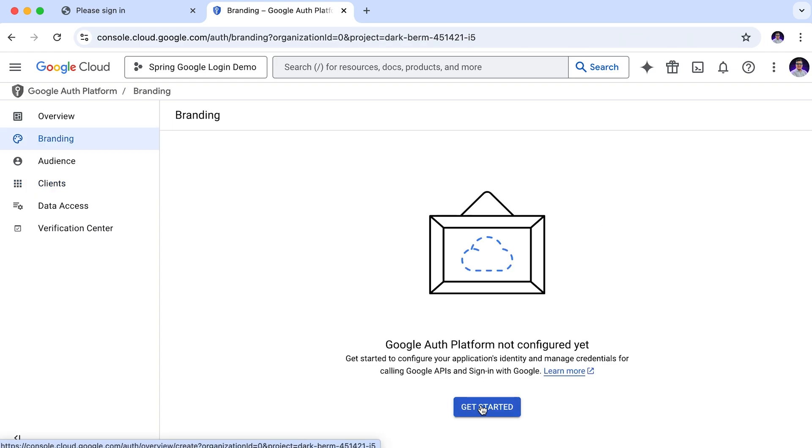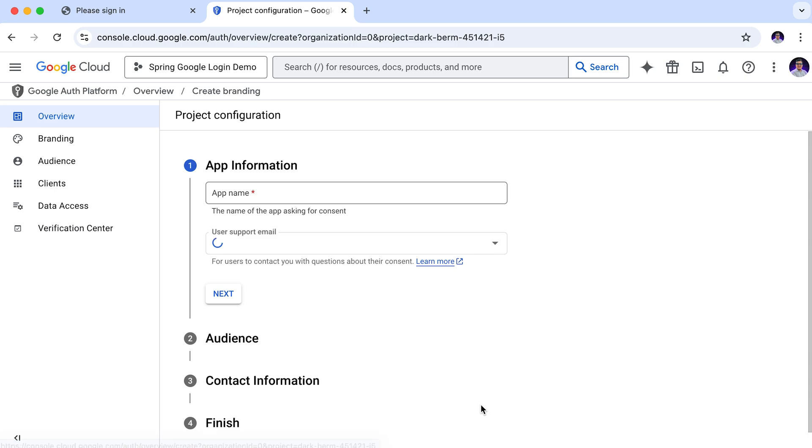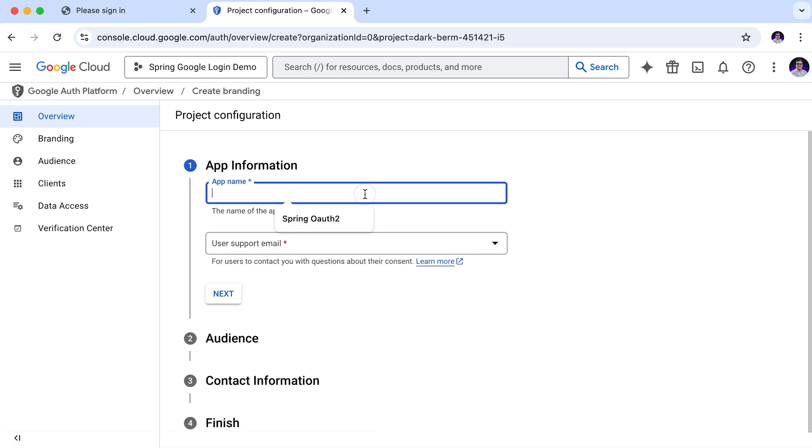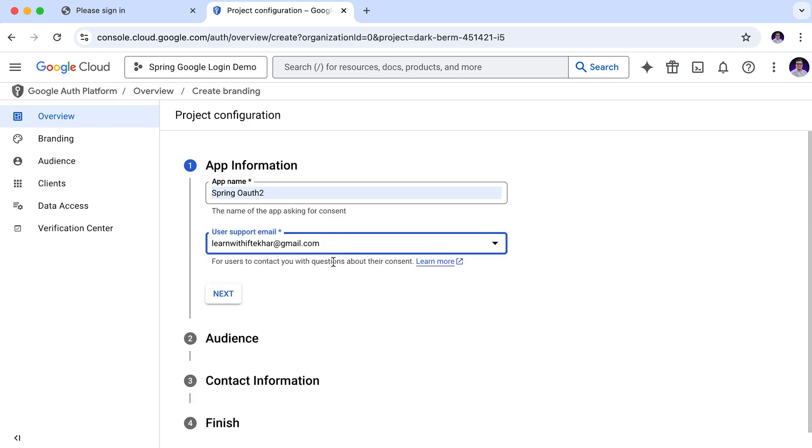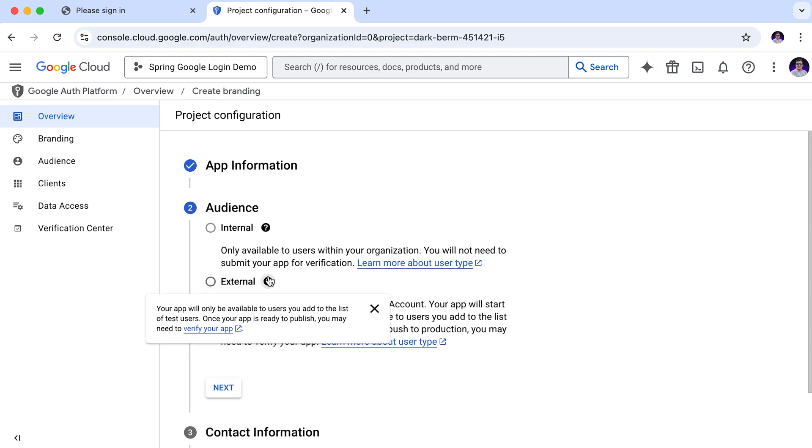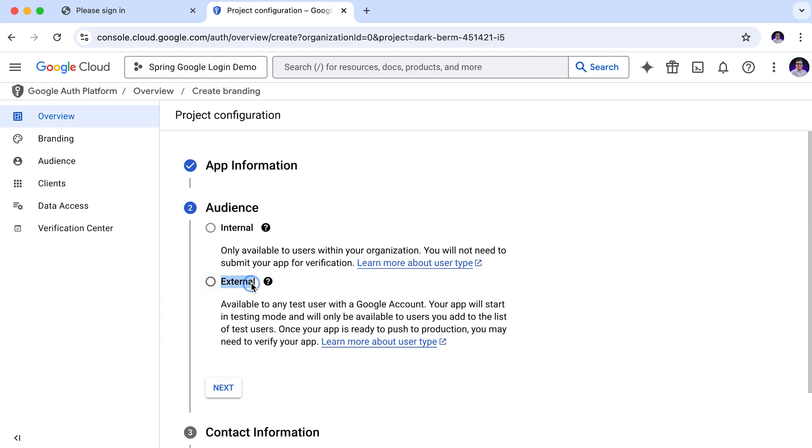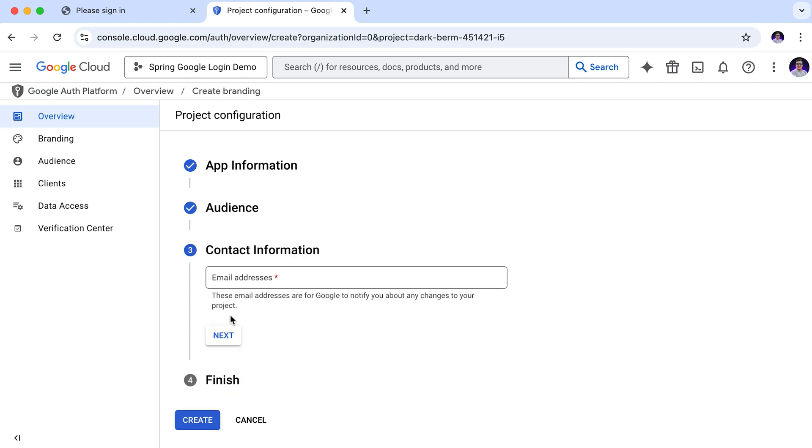Get started. Here, in this app information section, we need to give an app name. Giving a name. Then giving my email address as support email. Next, in the audience section, select external. Click next. In the contact email address, giving my email address.